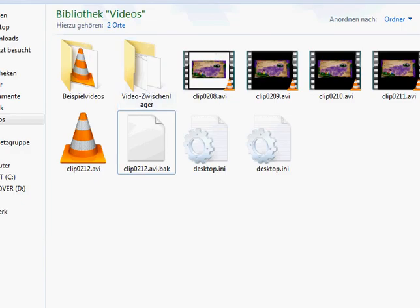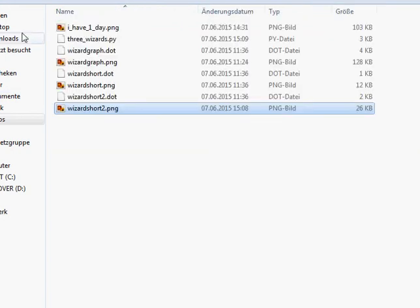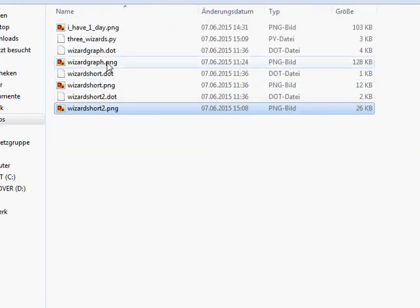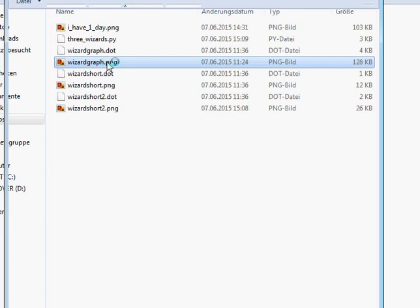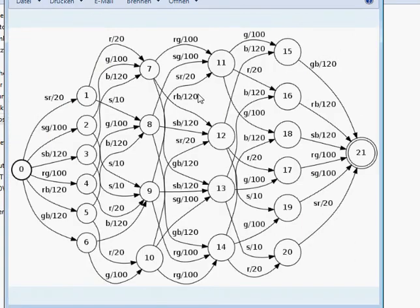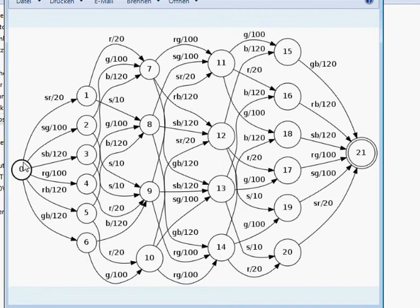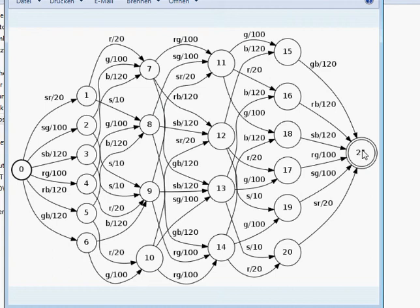Let's have a look at the graph. That's the whole automaton, and if you can see here, that's my initial state, that's named 0, and here if the black and the red guy travel first, then they take 20 minutes, and then we are in state 1, and so on and so on, until in the final state, all of the four people are on the right side of the fog.